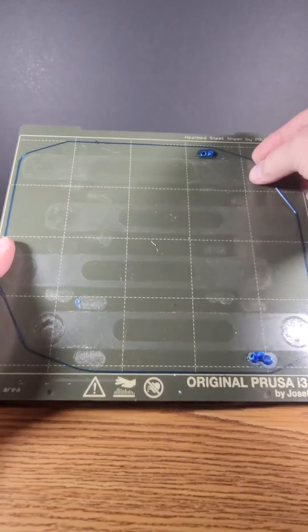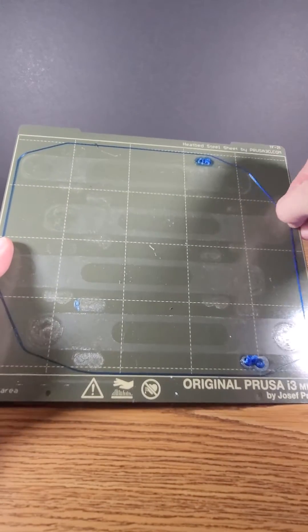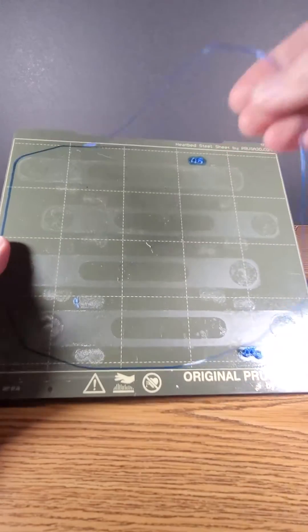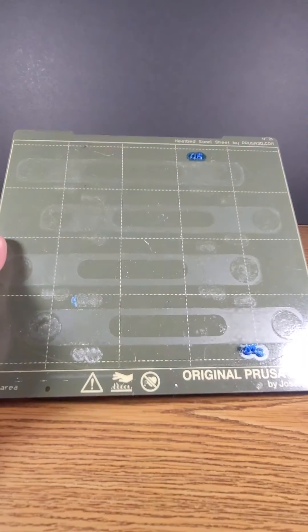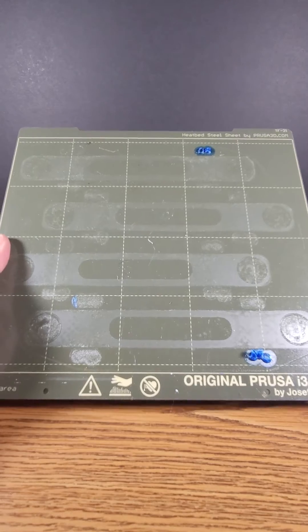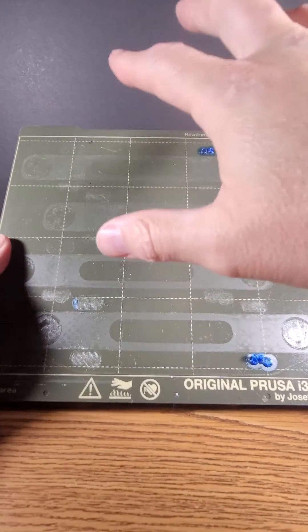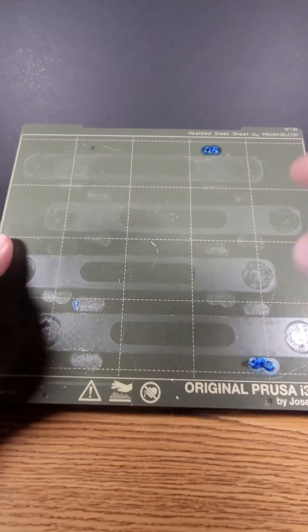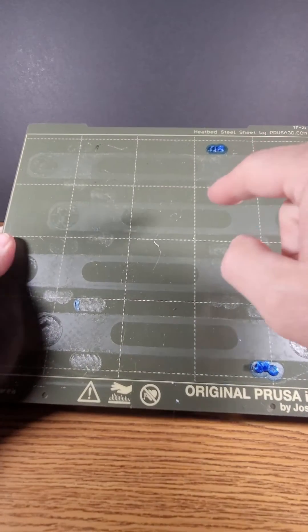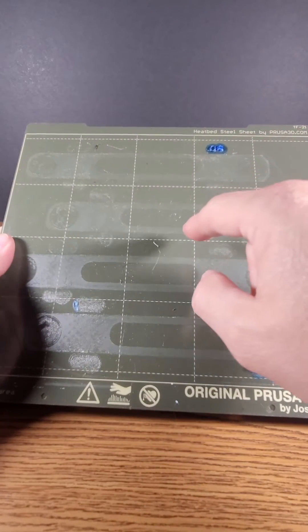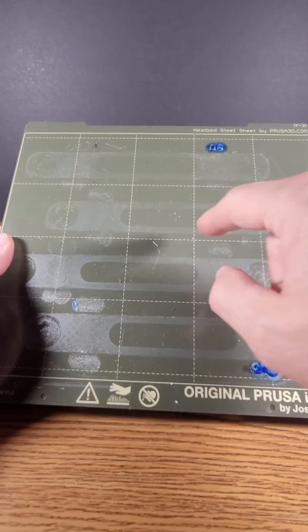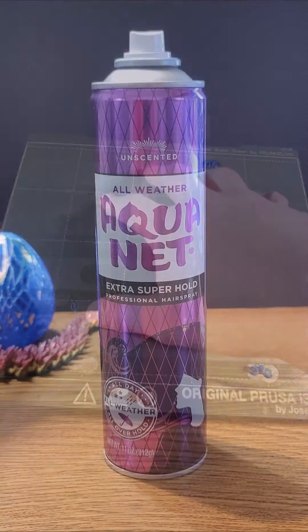Full-on PETG on smooth PEI. A little bit of hairspray. I have not cleaned this board in weeks. I just put on a little more hairspray and hit go.